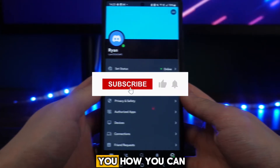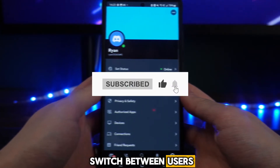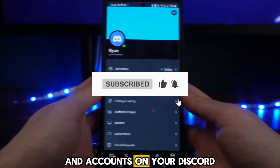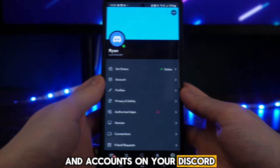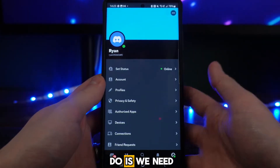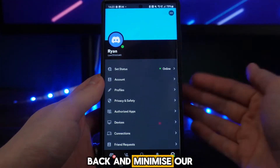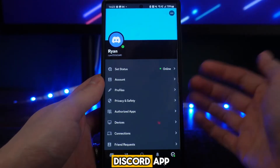In this video I'm going to show you how you can switch between users and accounts on your Discord. First of all, what we need to do is head back and minimize our Discord app.